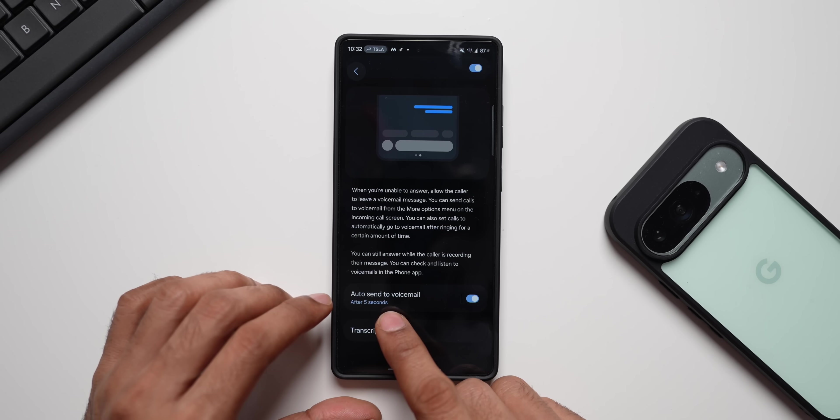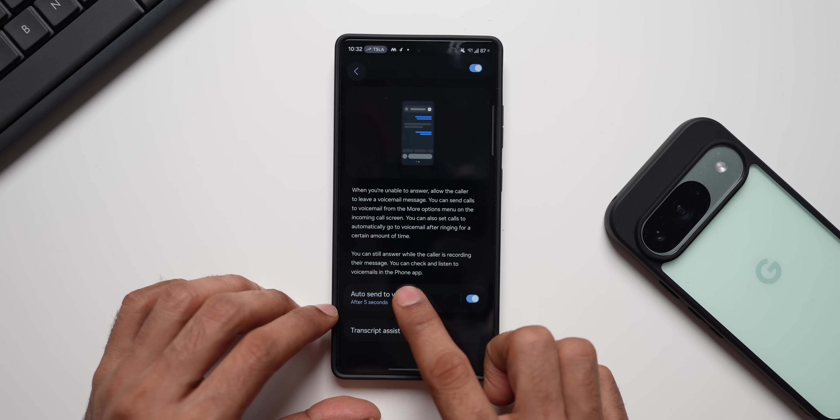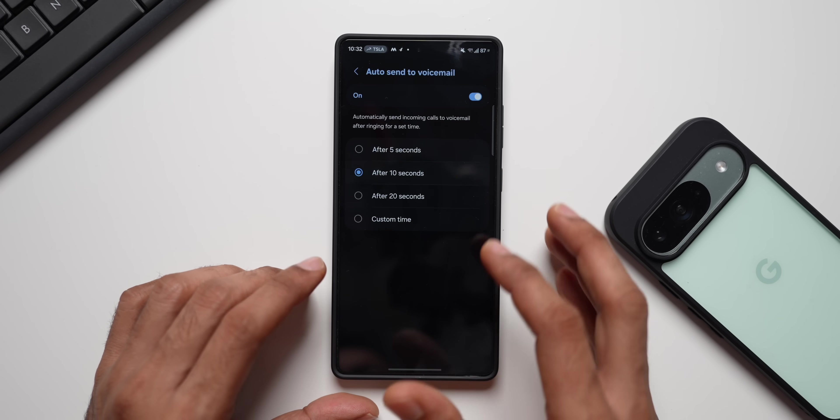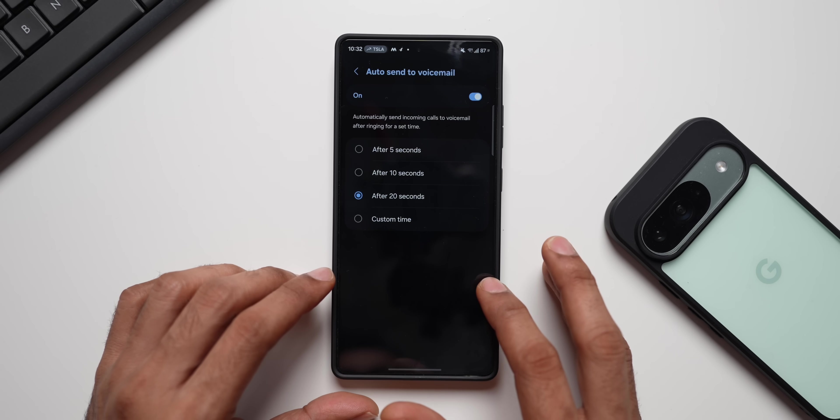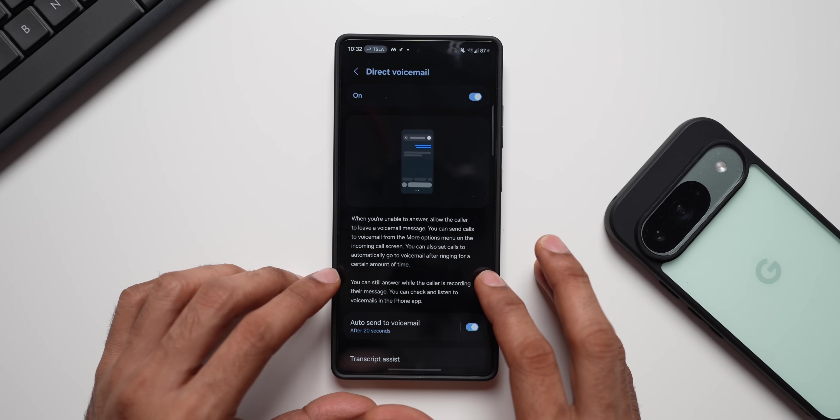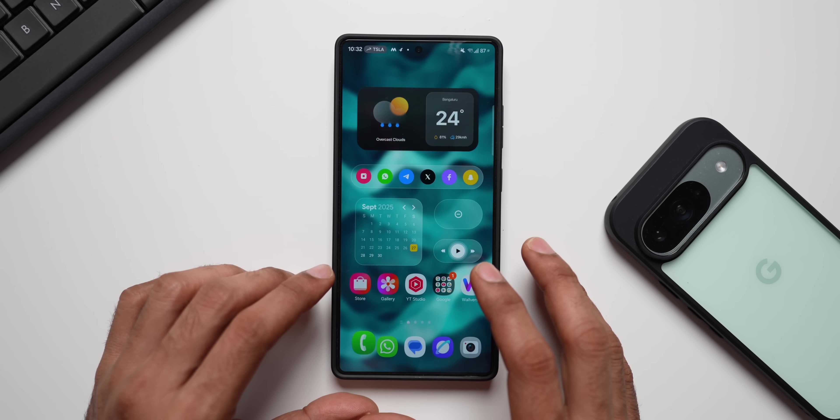It says: when you are unable to answer, allow the caller to leave a voice message. You can send calls to voicemail from the more options menu on the incoming call screen, or set calls to automatically go to voicemail after ringing for a certain amount of time. You can still answer while the caller is recording their message. You can also customize the auto-send timer — I'll change it from 5 seconds to 20 seconds.